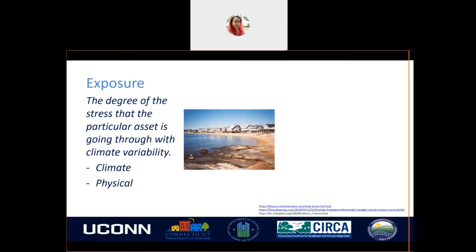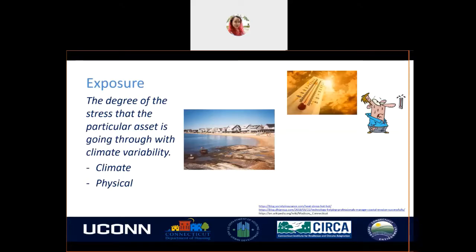Climate exposure indicates the climate-related contributions that will increase the potential impact of climate vulnerability in a region by changing extreme event magnitude and frequency. An example of this can be extreme high temperatures in that area, which creates a stress for the community.